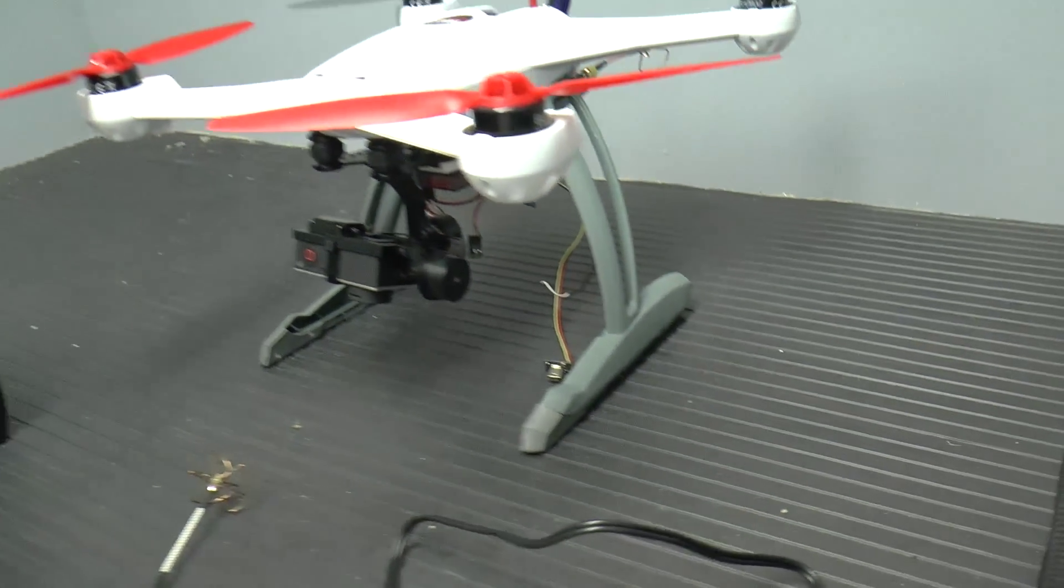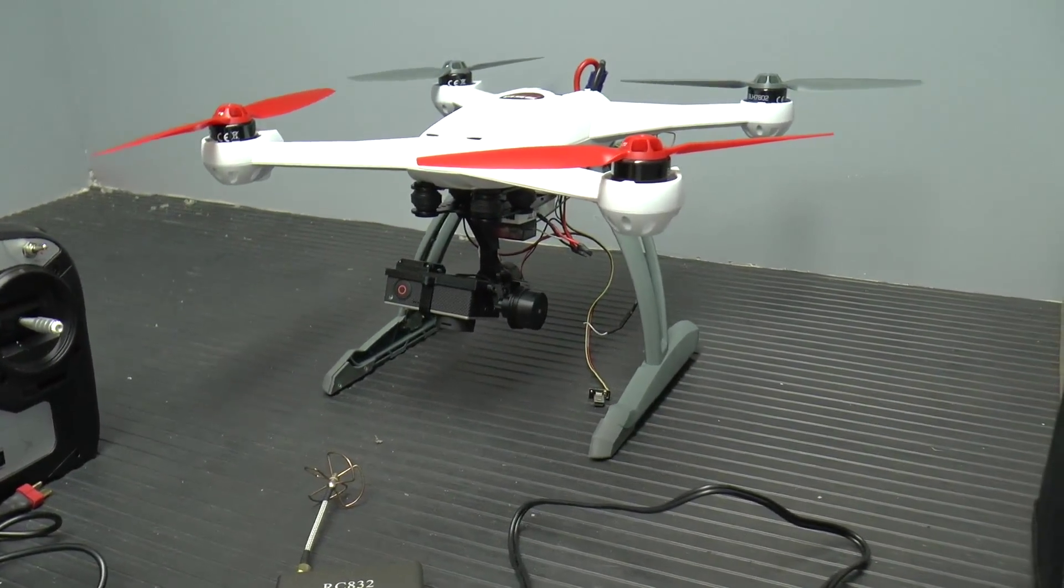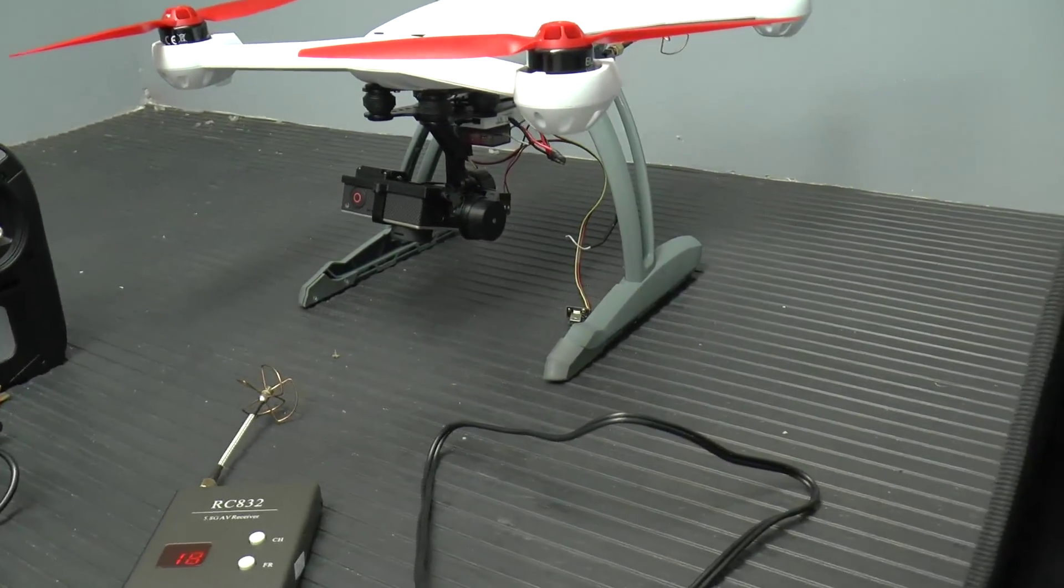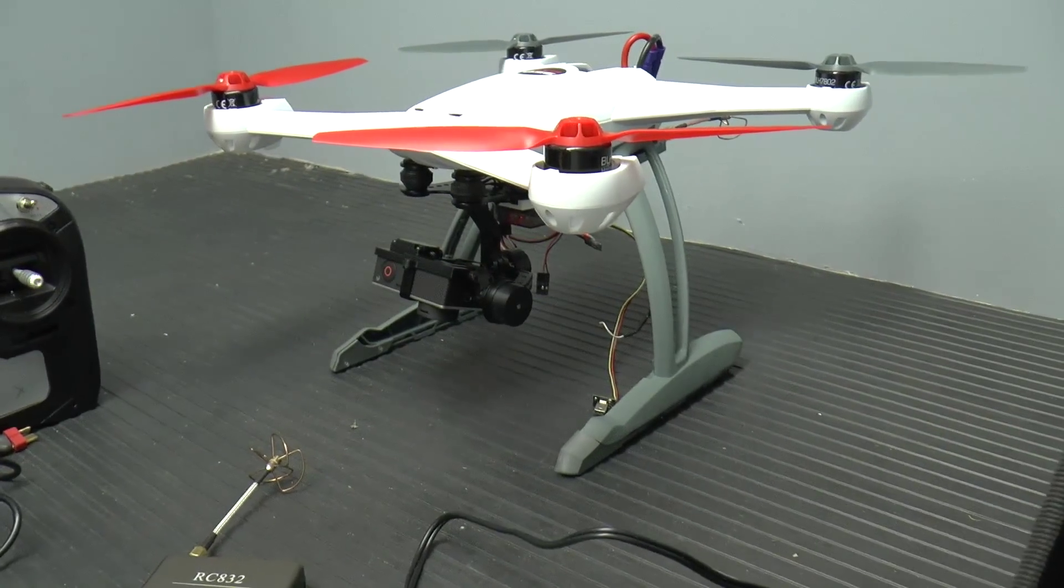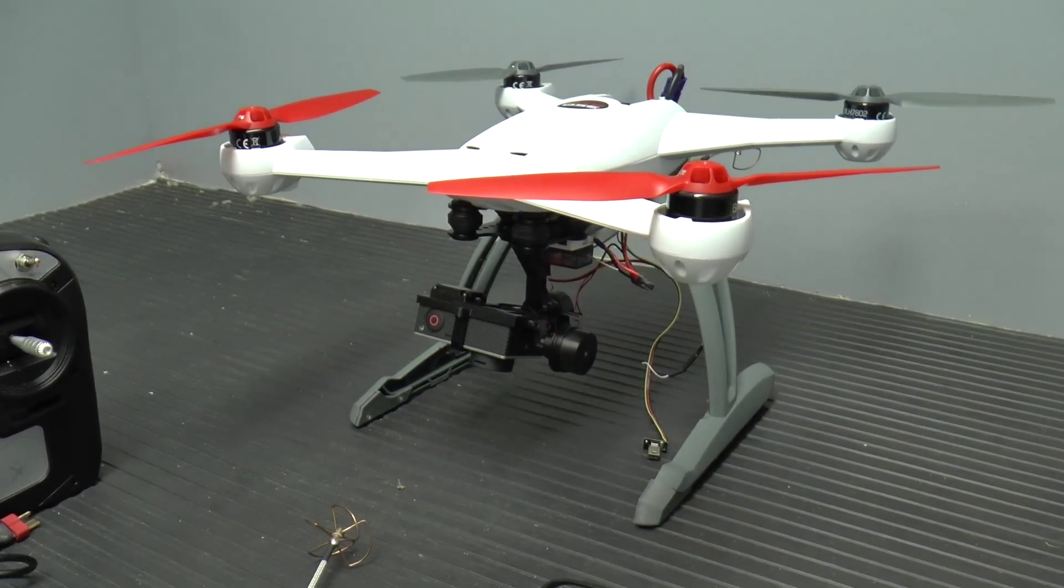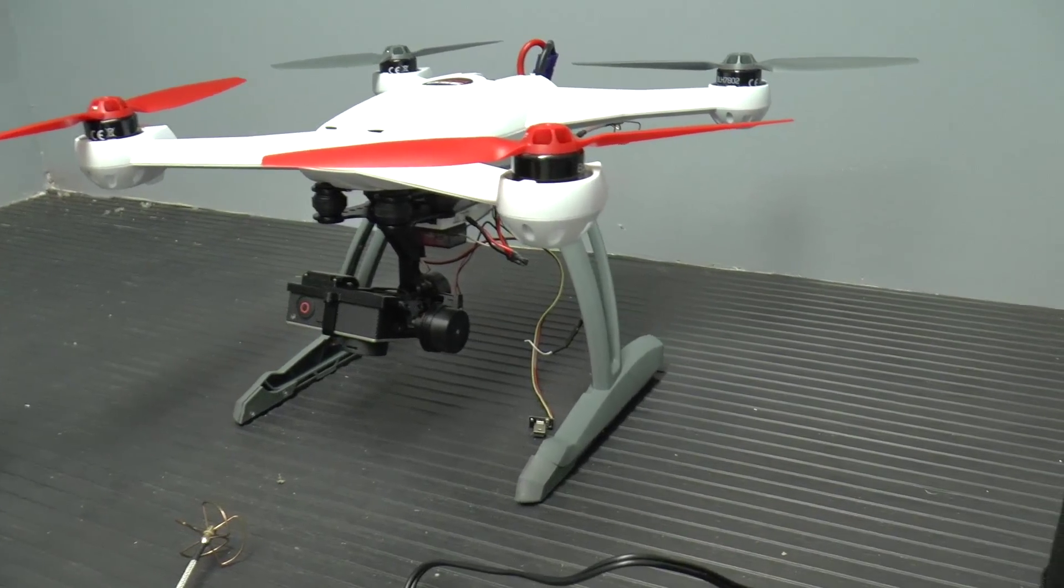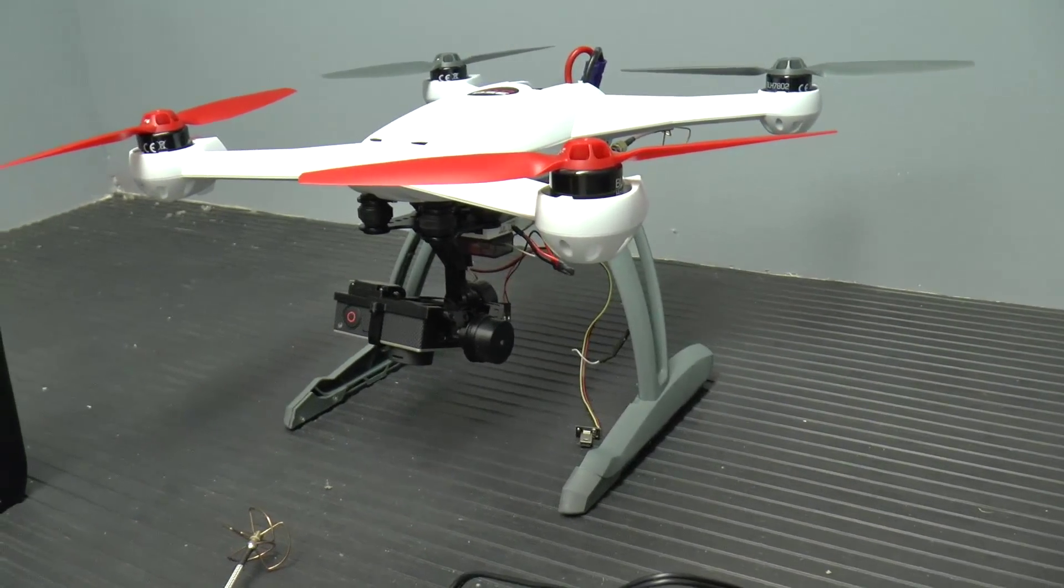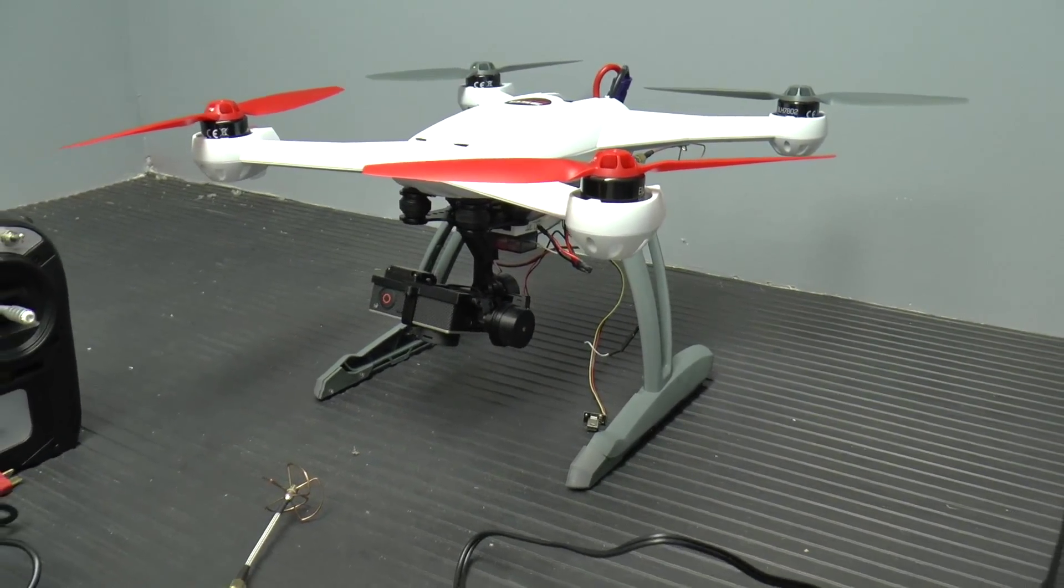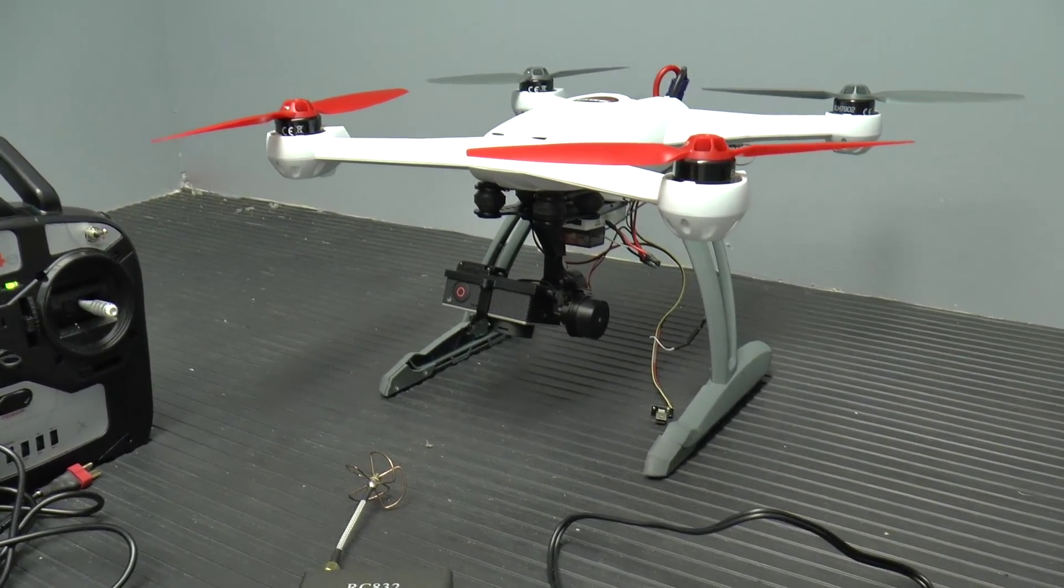One more thing to point out is I did need to get the extended landing gear for this. So together, this is just over a thousand dollar package. Not bad again for just getting into decent aerial surveillance equipment. Thank you for watching. And until next time, talk to you later.